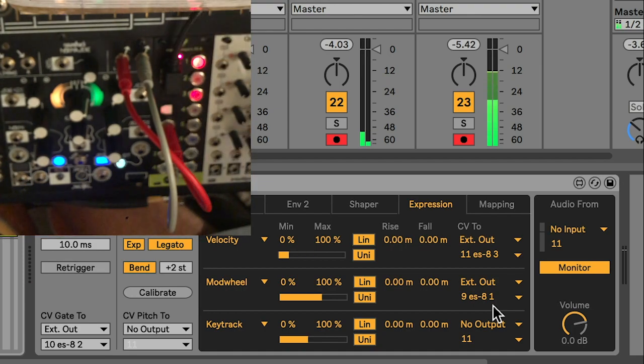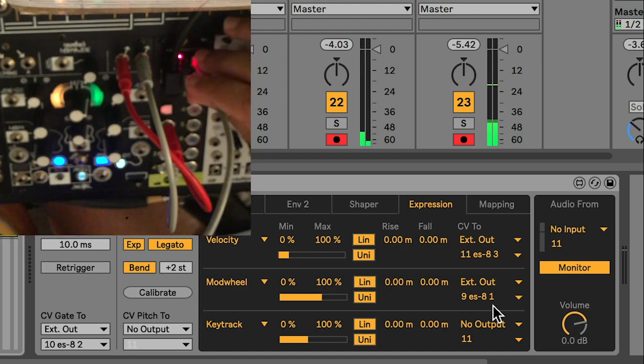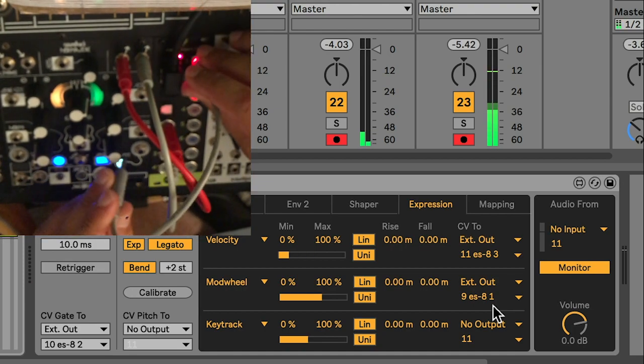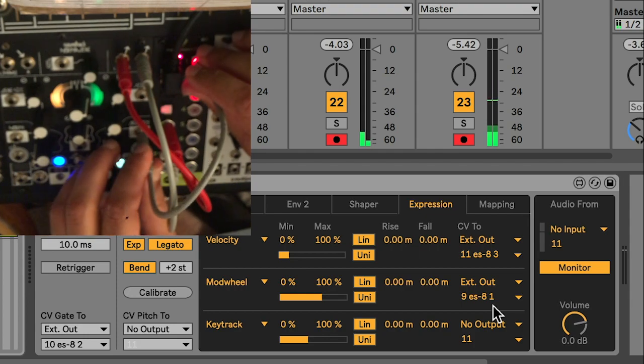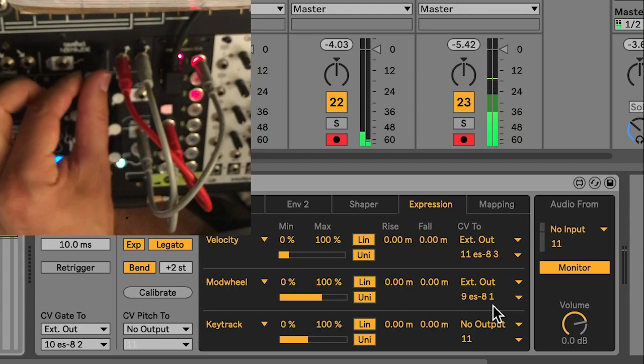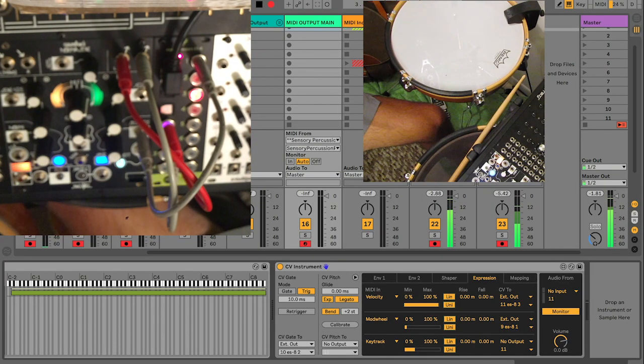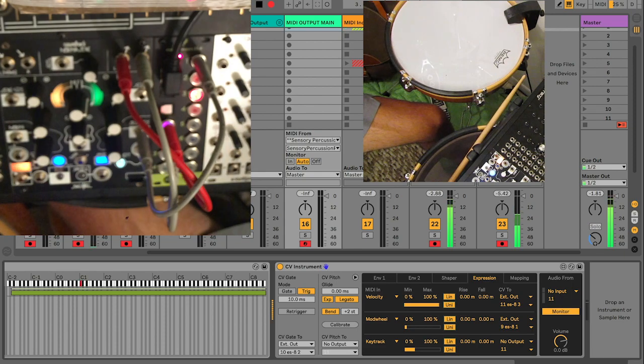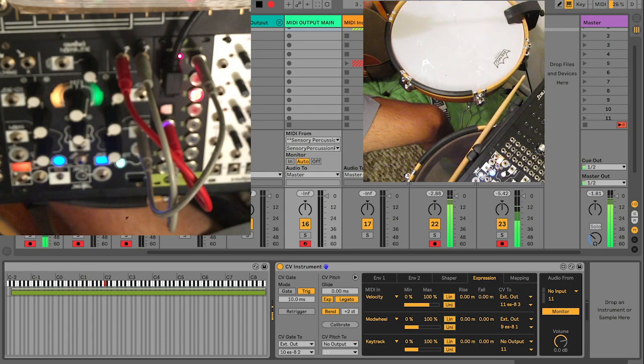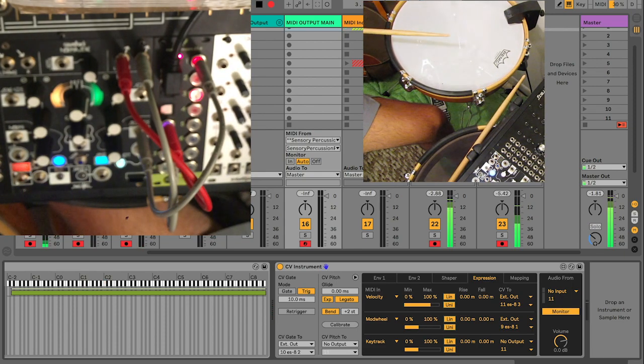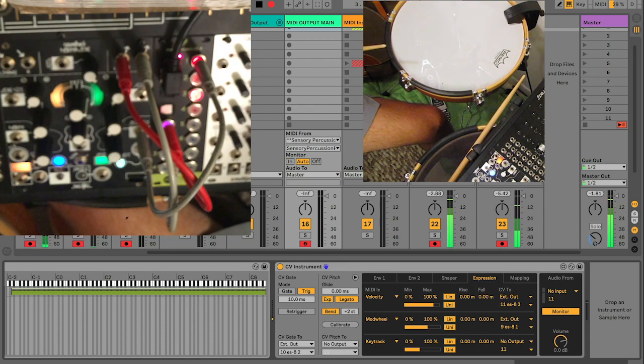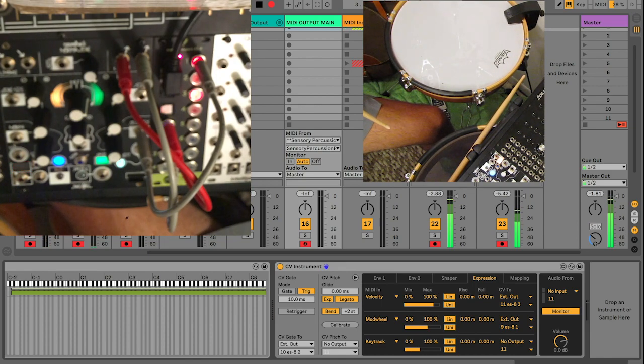So I could just patch that into the Morphagene. And if I bring this up, any time I hit the kick, the kick will be selected. Any time I hit the snare head, the snare will be selected. And any time I hit the rim, the hi-hat will be selected.